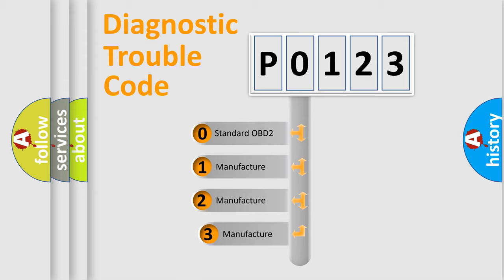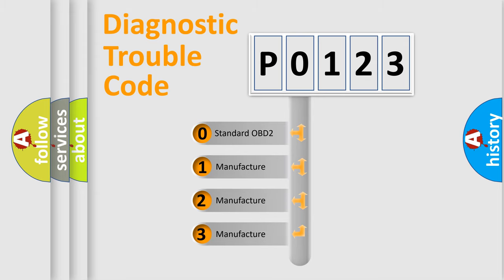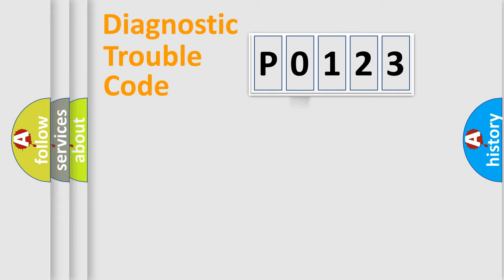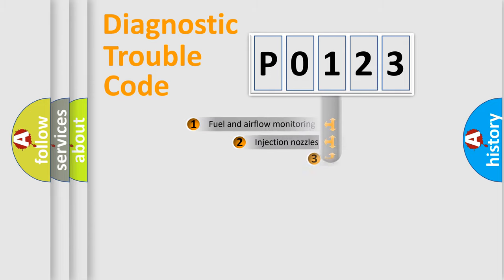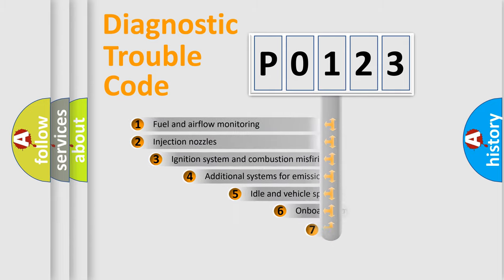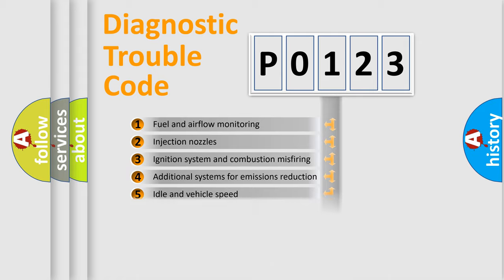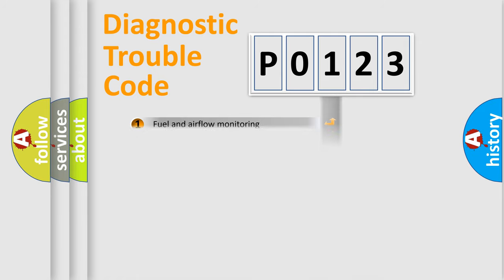If the second character is expressed as zero, it is a standardized error. In the case of numbers 1, 2, or 3, it is a more precise expression of the car-specific error. The third character specifies a subset of errors. The distribution shown is valid only for the standardized DTC code.